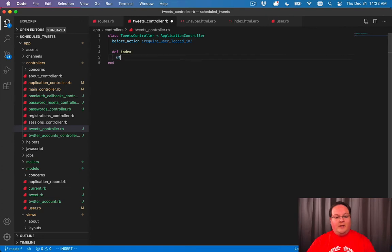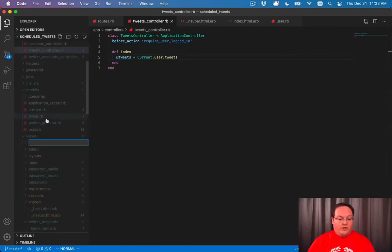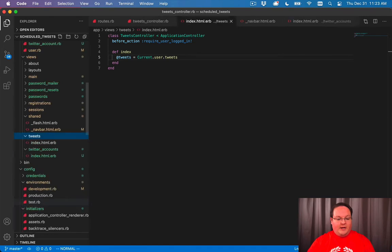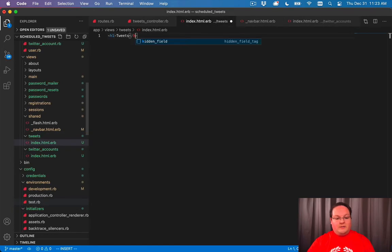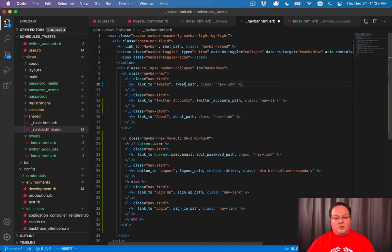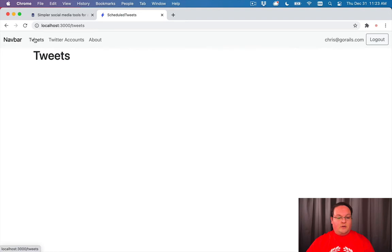With associations set up, we can go into our controller and define our index action. We say @tweets = current_user.tweets to assign that database query to the variable and use the results in our views. Under app/views/tweets we'll add index.html.erb, and we'll update our navbar to change the home link to Tweets pointing to tweets_path, which will now link to our tweets controller and render the index view.